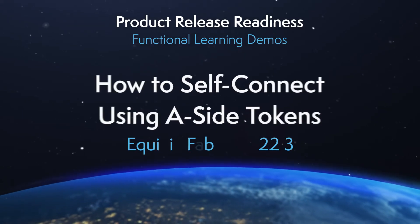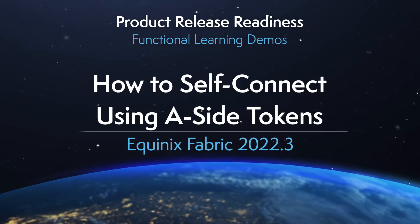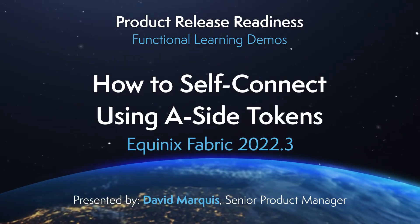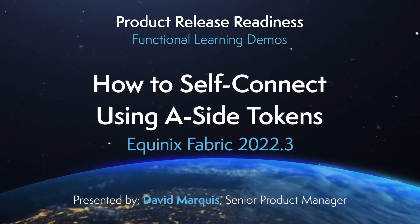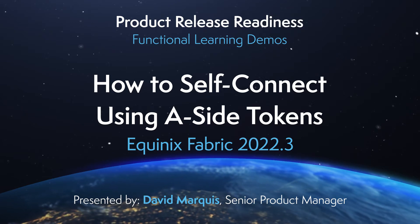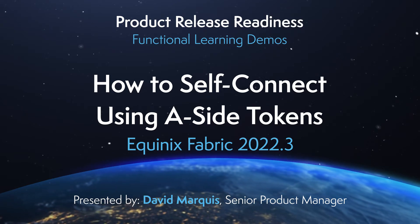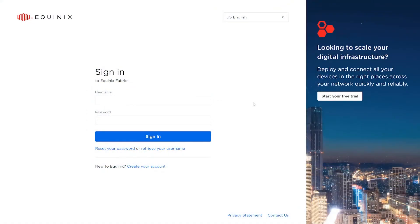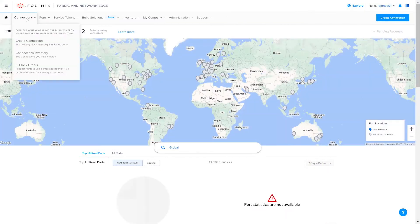Hi, I'm David Marquis and I'm a Senior Product Manager at Equinix. In this video, I'm going to introduce you to the new functionality of using A-Side tokens for connecting to self for Fabric 2022.3.